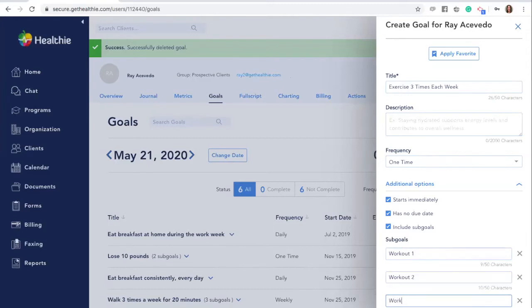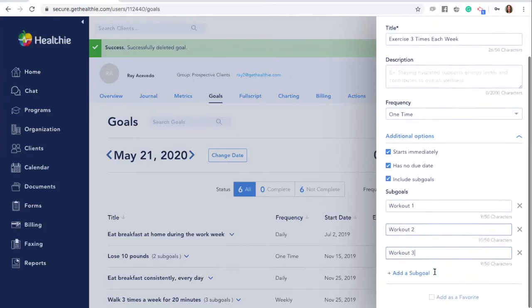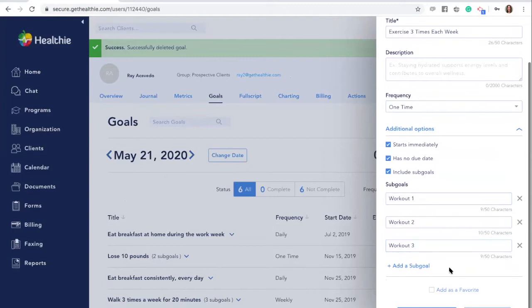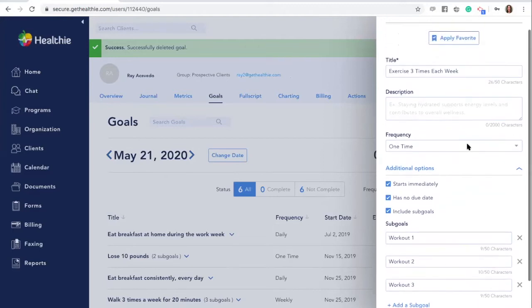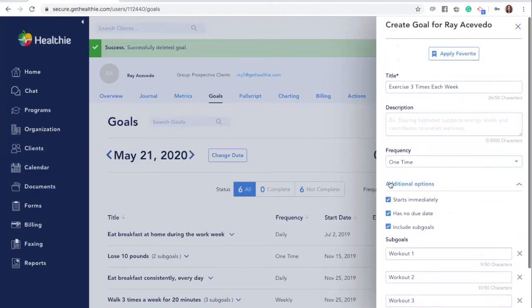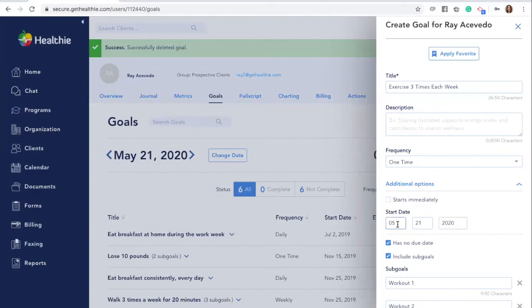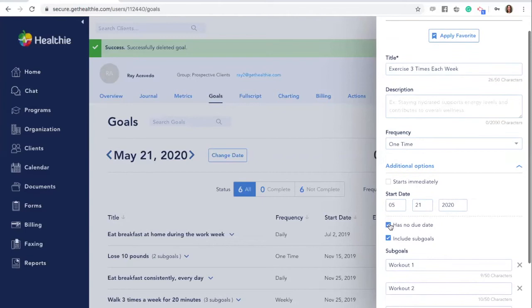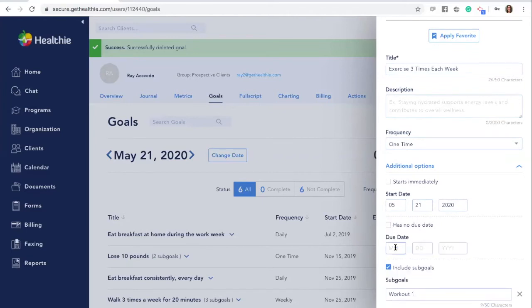Create as many sub-goals as you'd like. You'll also see the option to adjust the timing for your goal. Your goal can either start immediately or sometime in the future. Your goal can also have a due date if you would like to set one.